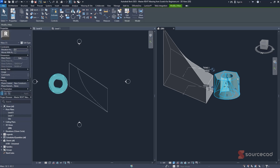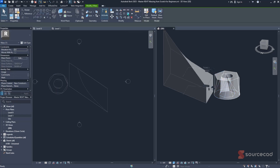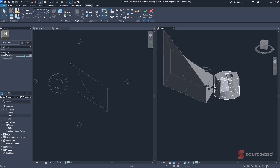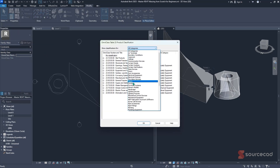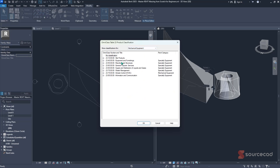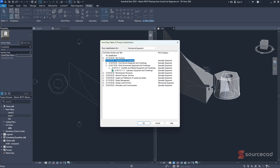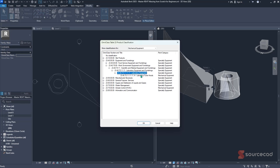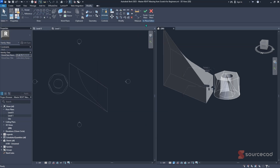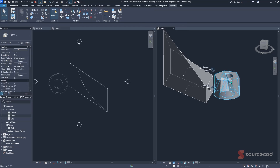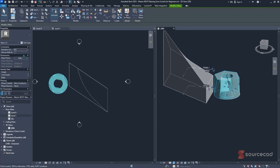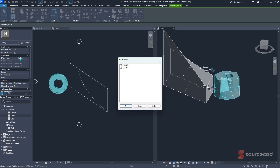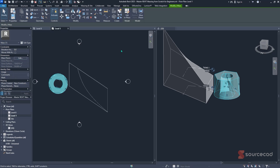Not only that — especially when working within MEP — you can select your specific mass, click Edit In Place, and within the Properties panel, you can give it an OmniClass by clicking that ellipse button. Select the category you want to work with — for example, mechanical equipment — then specify if it's equipment for furnishing, select a code, or open the drop-down to go further to a specific item like laboratory. Click OK, and just like that, the OmniClass number will be adopted for this mass. Click Finish, and you'll find more options to edit floors, specify area, and so forth.